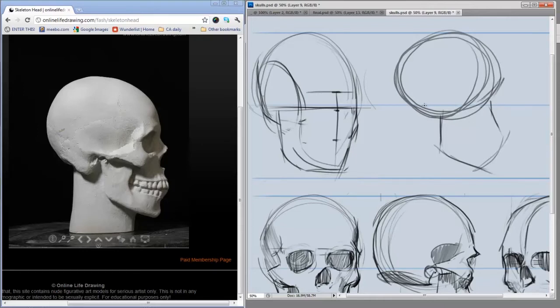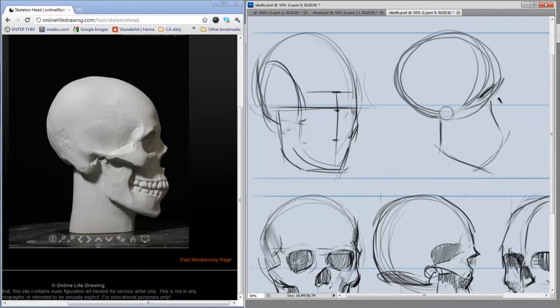You can see here where the center line is is about where the ridge of the nose and the eye cavities go. From here I'm just going to look at the major shapes and major lines on this skull.